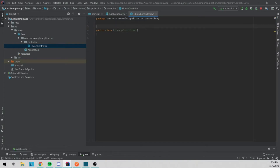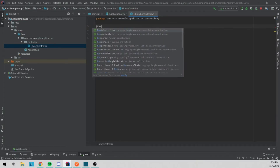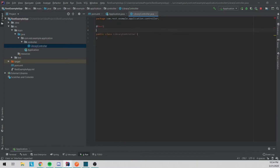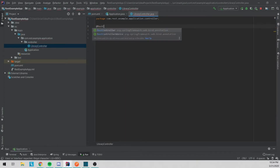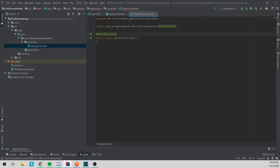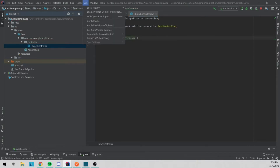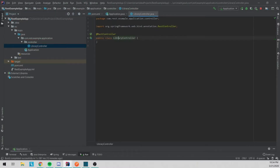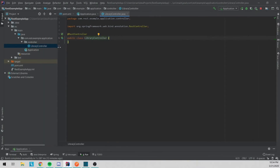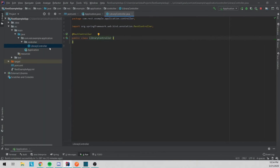The first thing we're going to do is annotate this with @RestController. This will let Spring know that this is supposed to be a controller and it'll spin it up when the application spins up and create one instance of it.